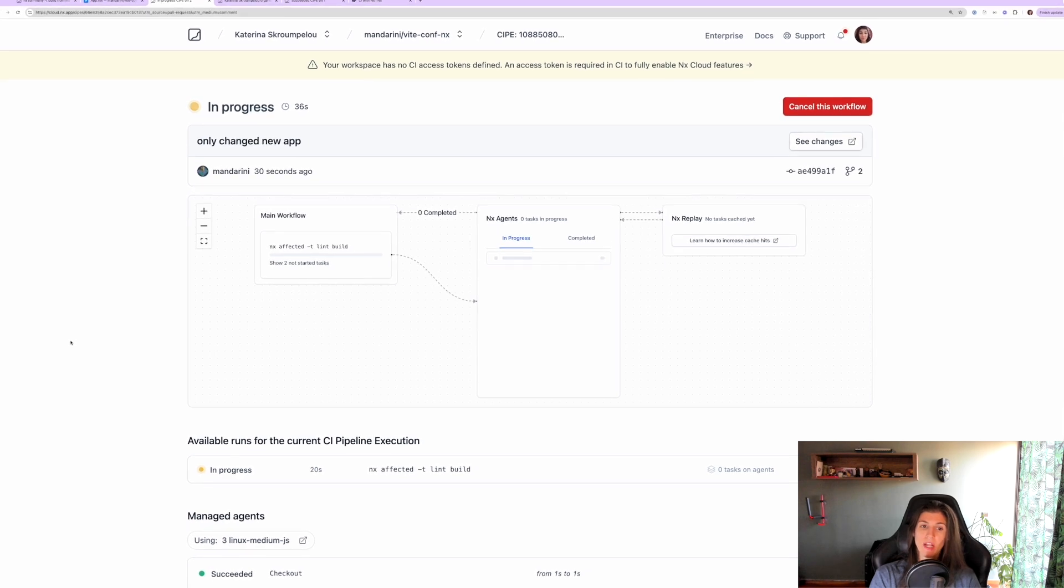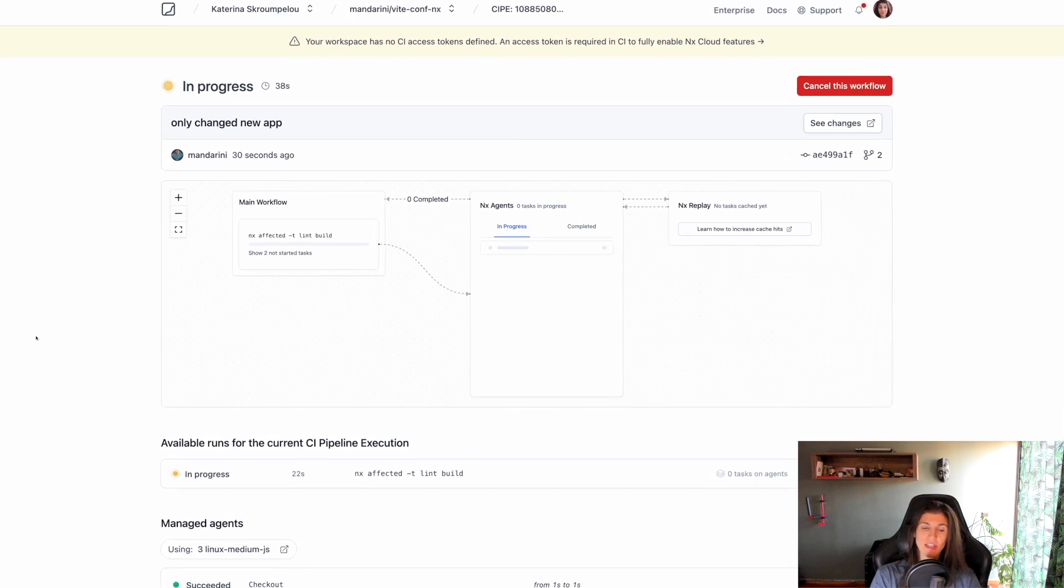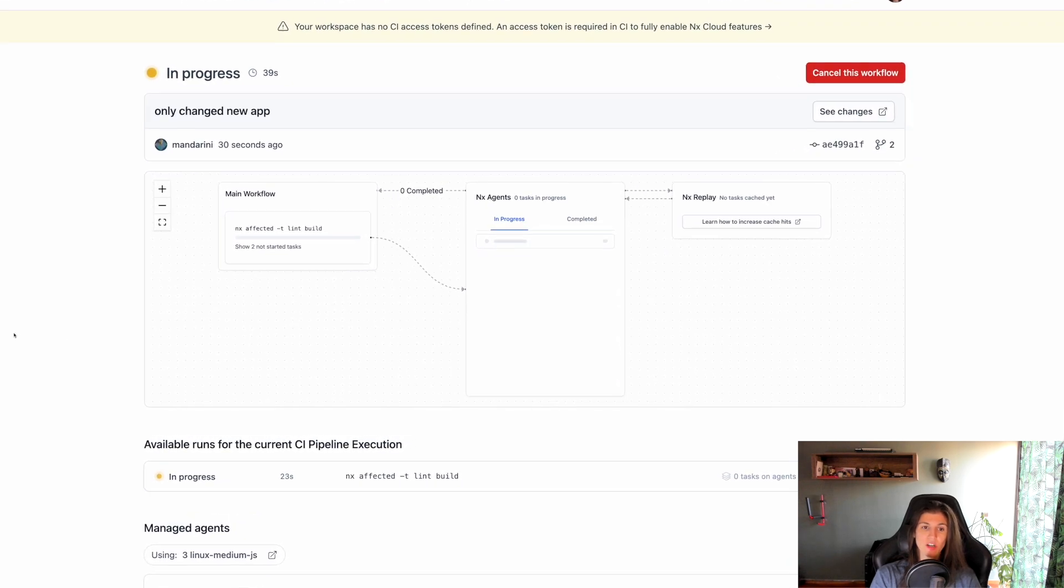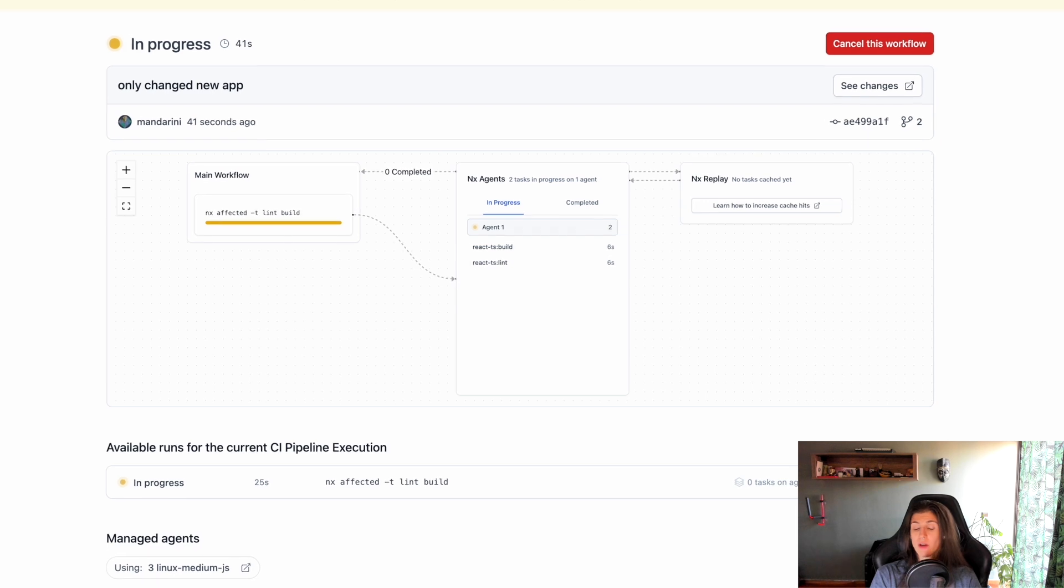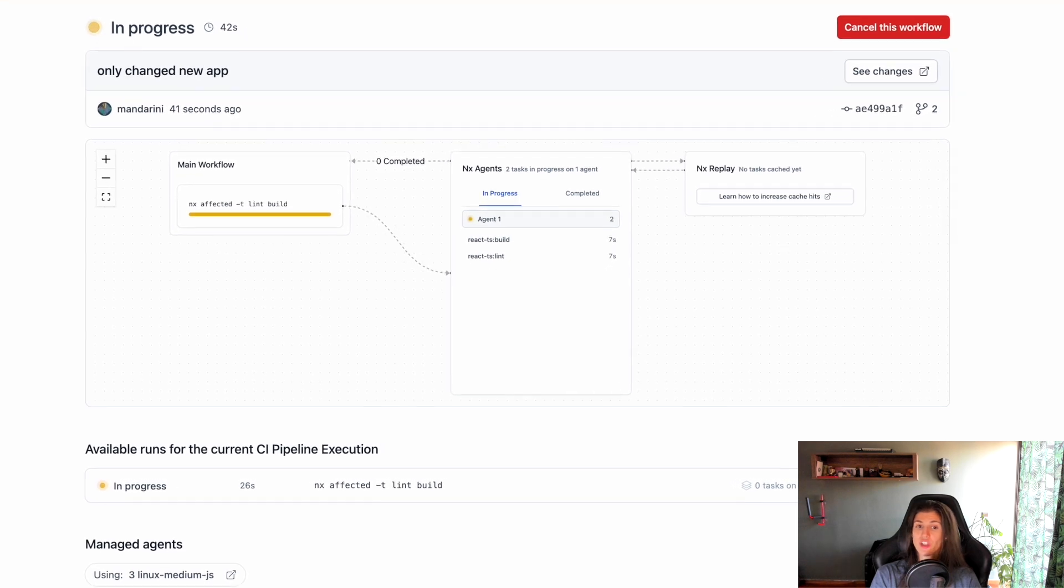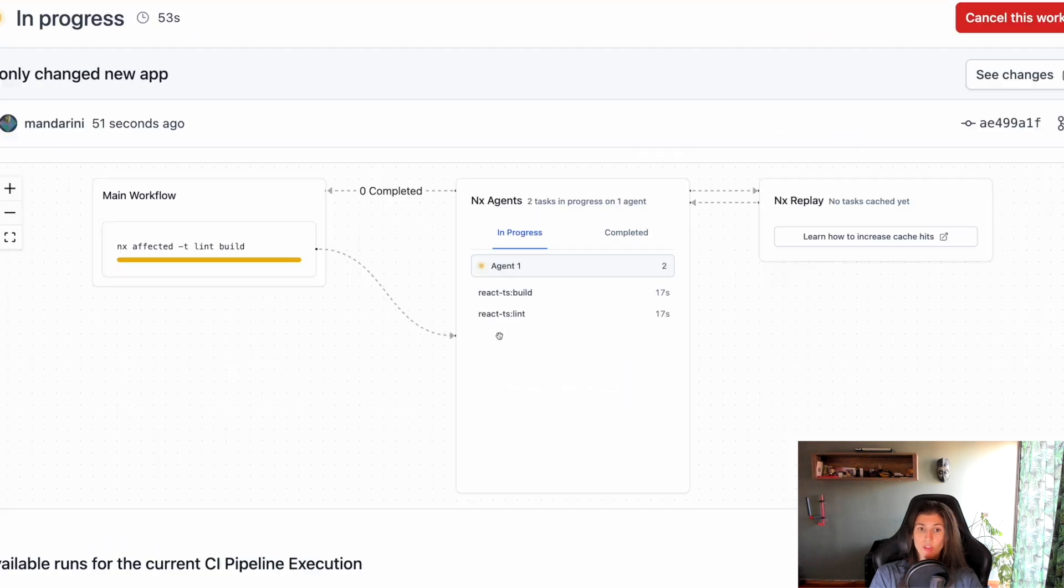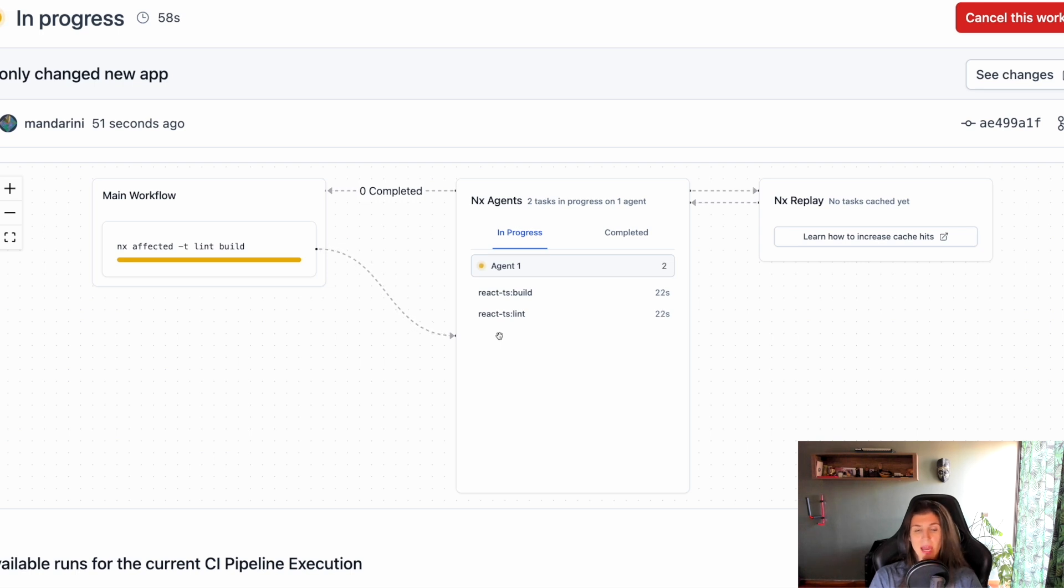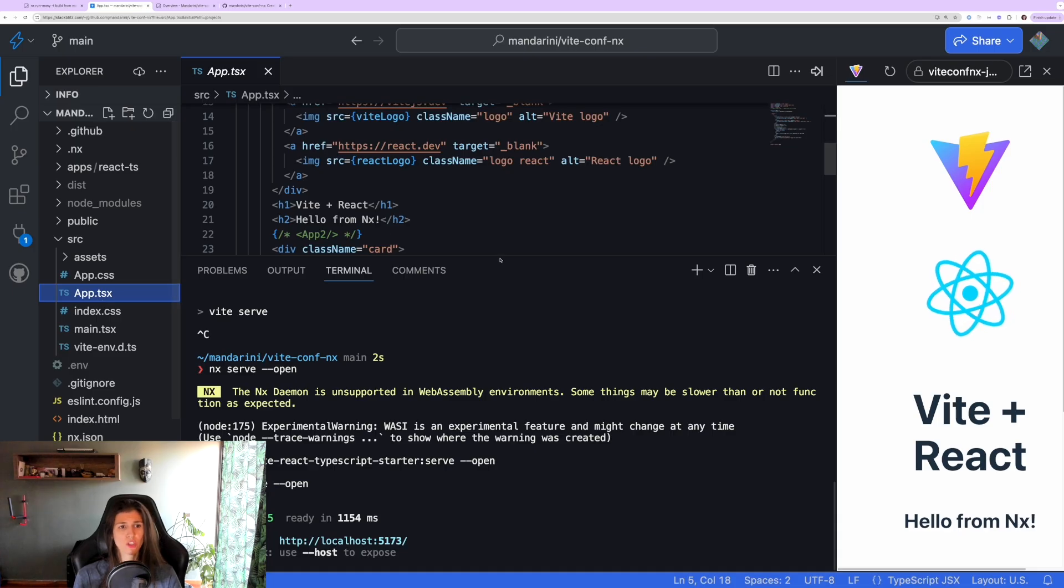So now on Nx Cloud, the command is nx affected with target lint and build. And because I only made changes in this new project, you will see that it's only building and linting this new project, that react-ts project, and it's not building the other project or linting the other project at all.